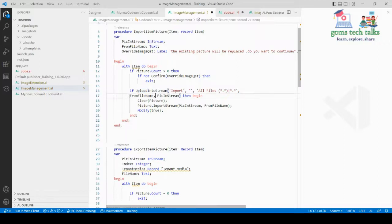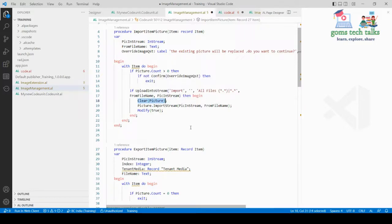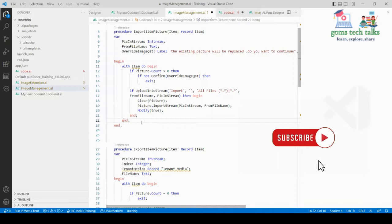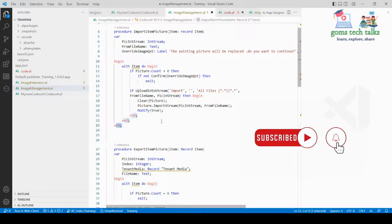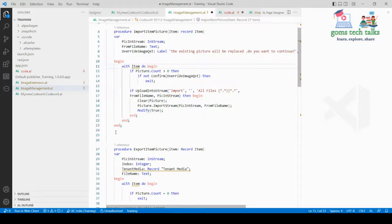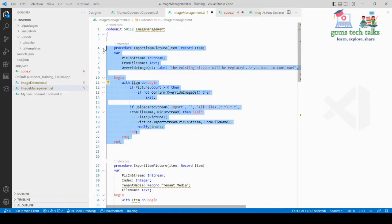From the file name, the data goes into PicInStream. If you are uploading something, the already existing picture should be cleared, the imported one should replace it, and Modify is set to true. Then we close with end-end-end — the ends correspond to the if statement, the with block, and the begin block respectively. The import item picture procedure is now complete.